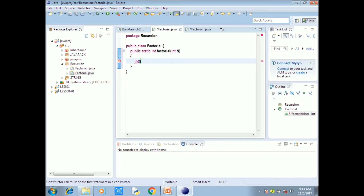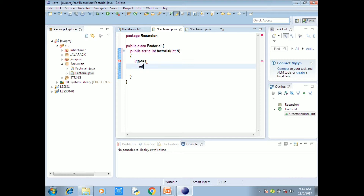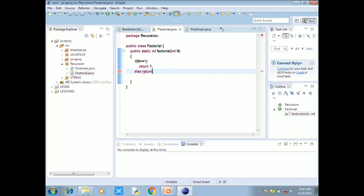We use an if statement to check the base condition. First, check the testing condition: if n is less than or equal to 1, return 1. That is the base case for the recursion.